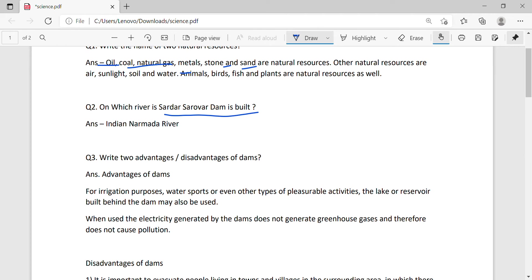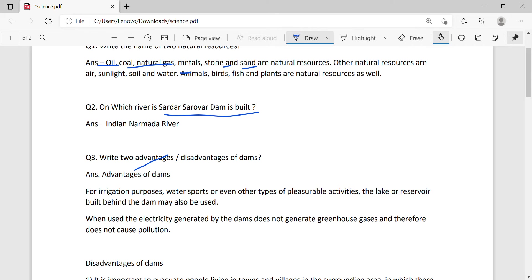I am going to ask you to write two advantages and disadvantages of dams. The advantages of the dam include flood control, irrigation facility, water for drinking and sanitation, scenic beauties, inland navigation, and building hydropower plants.